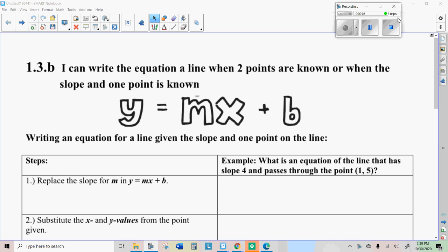Well, howdy there, Internet students. It's Mr. Hermanson again. Today we are going to get really good at writing equations of lines when two points are known, or when a point and the slope is known. This is really mathematical, so you're going to have to pay attention a little bit here, but I think you'll find you can do it.